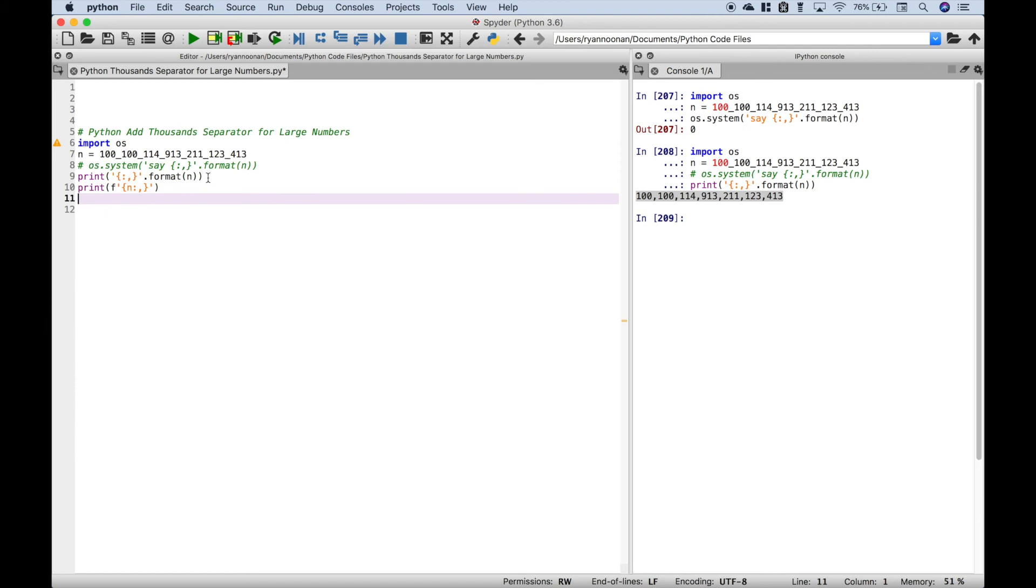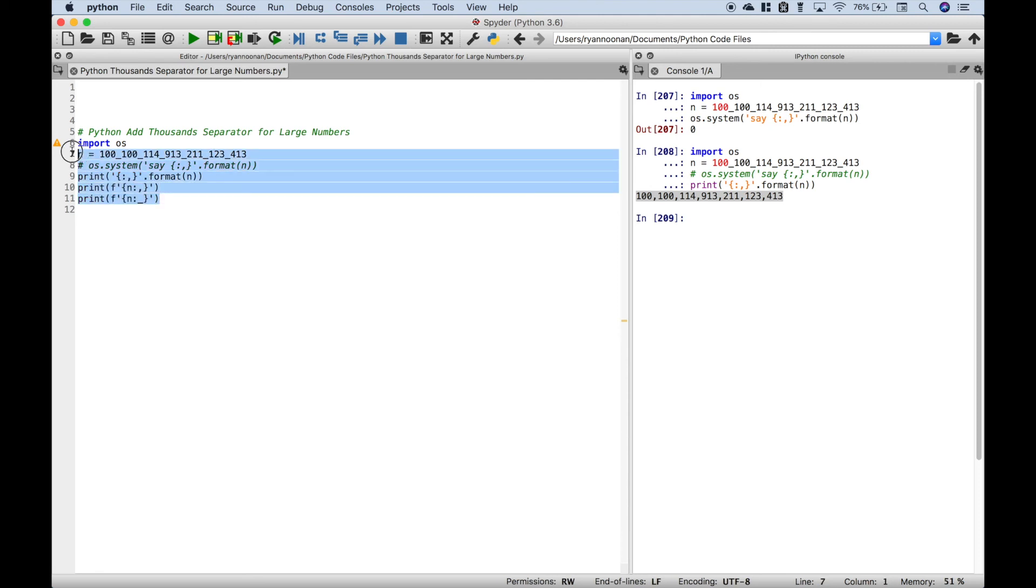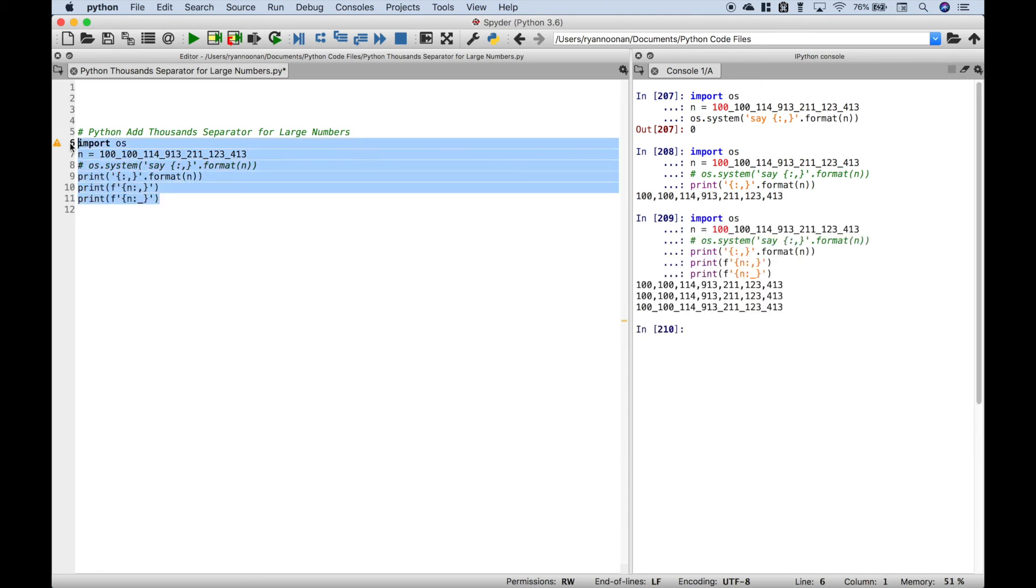And if you wanted the underscores instead of the commas, all you have to do is change that comma out with an underscore. So let's go ahead and select it and run it. And you can see here, these two use the F-string formatting.